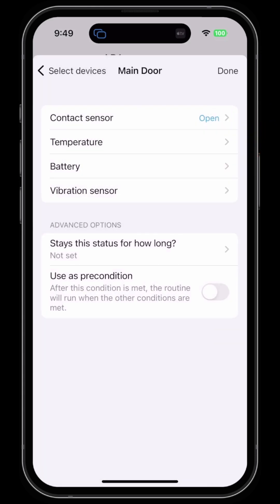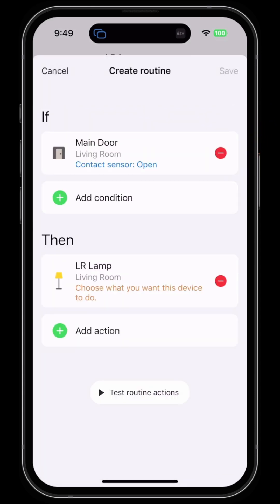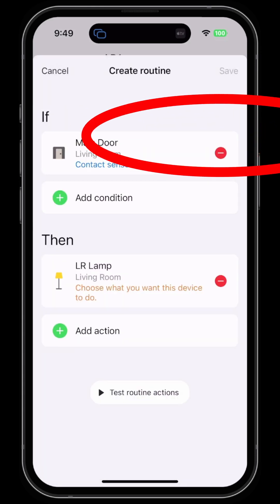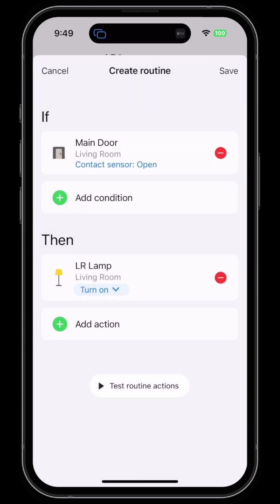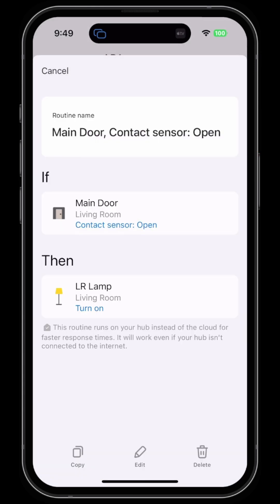Then the action that I want to do is turn on the lamp. Hit done and save. When the main door contact sensor opens, then turn the living room lamp on.